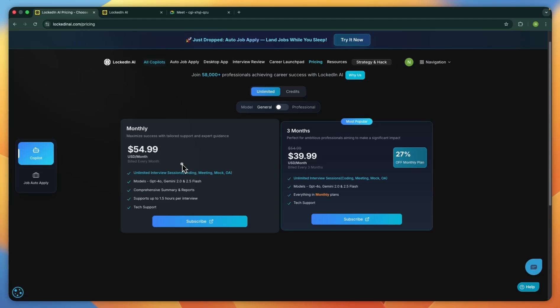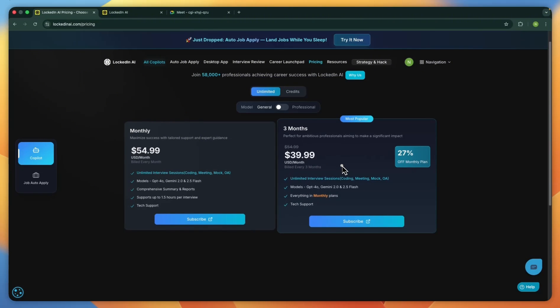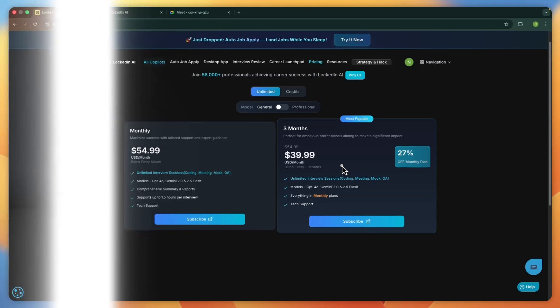If you prefer a longer commitment, the three-month plan is $39.99 USD per month billed every three months, which is about 27% off the monthly price. It includes everything on the monthly plan with the same model access and support. You can choose the option that fits your budget and how often you plan to practice.